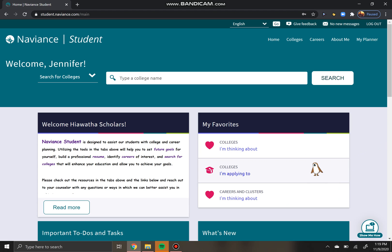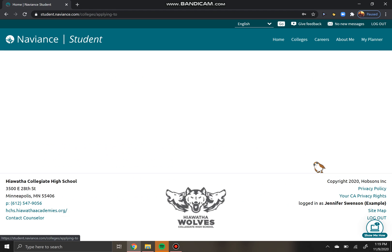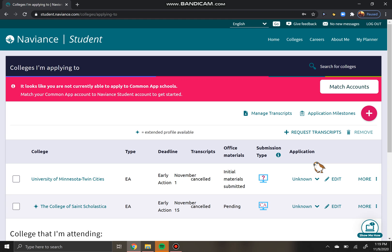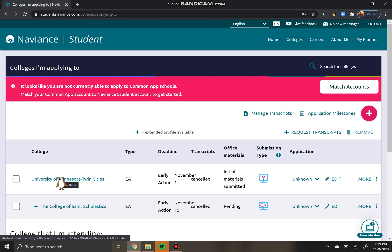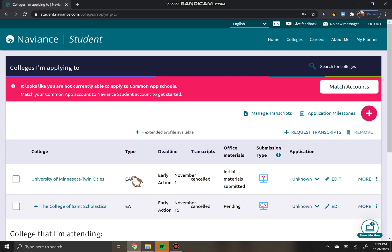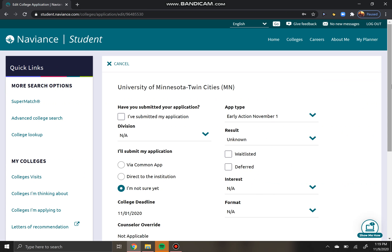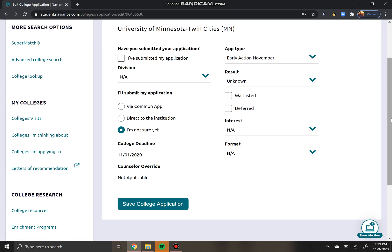So let's talk about how you do it. From your Naviance homepage, you're going to click on "Colleges I'm Applying To," and then you're going to click the college that you got a decision for. So let's go with the University of Minnesota Twin Cities for this example. We'll hit "Edit" and the only thing that we have to change is this part where it says "Result."